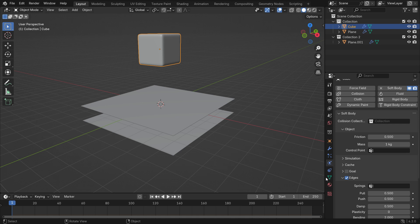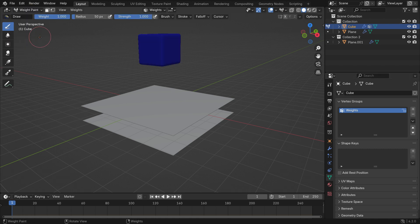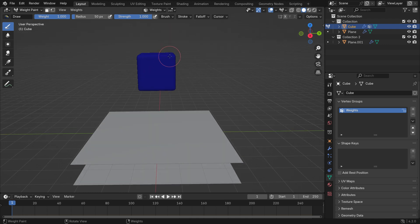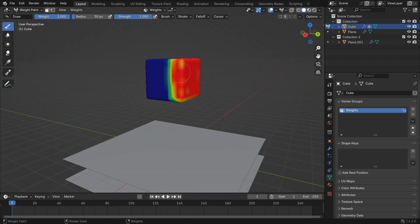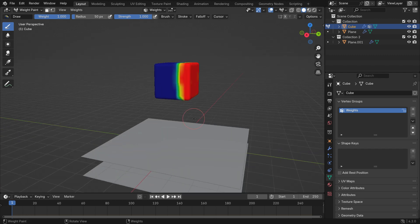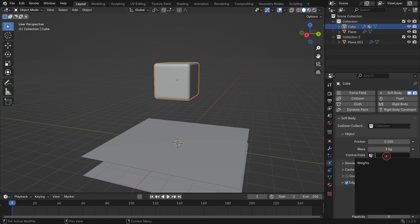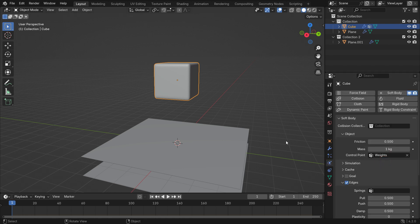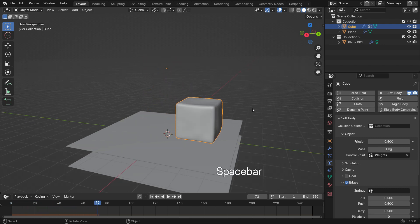Go to the object data properties tab and click the plus button to add a vertex group. Rename the group as weights. Switch to weight paint mode and paint the side face of the cube red — it means the side face vertices will be 1 kg and the blue parts will be 0 weights. Switch back to object mode. Go to the soft body settings and select the vertex group we just created. When you play the simulation, you'll notice that the cube falls over because that side weighs significantly more.